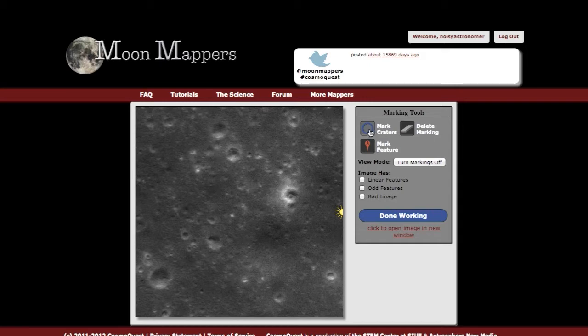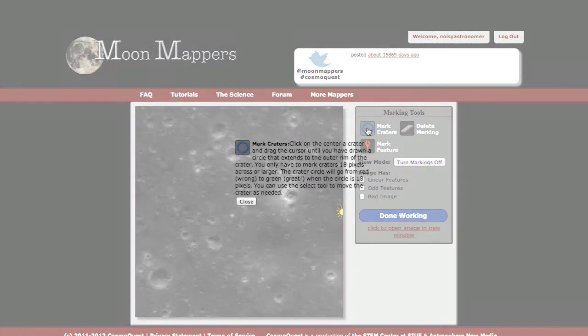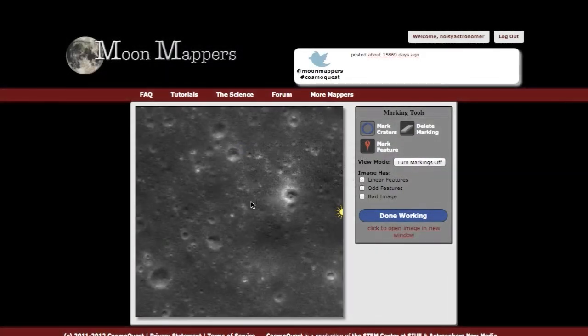The first thing you want to do is make sure you've selected or clicked on the mark craters button. If you want to know what each of these buttons do, you just double-click and you will get a description of what it does. So I'm going to give you an overview of how that works.